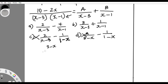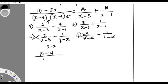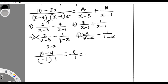Now let's use x = 2 in the question first. That's 10 minus 2×2 = 6, all over (2−3)(2−1) = (−1)(1) = −1. So you have 6 over −1, which is the same as −6. This −6 is your test number — keep it somewhere.